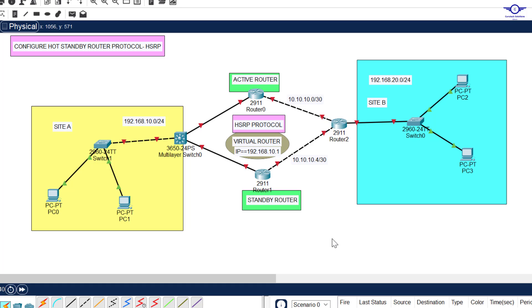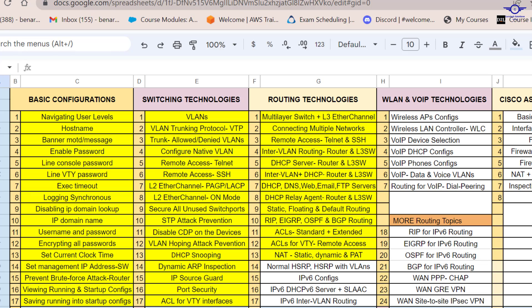Blessed day guys and peace be upon you this morning. In this video we're going to learn how to configure Hot Standby Router Protocol, or in short HSRP. Before we go deep into this, I will open our Google spreadsheet — this is lab number 14 under routing technologies part one.